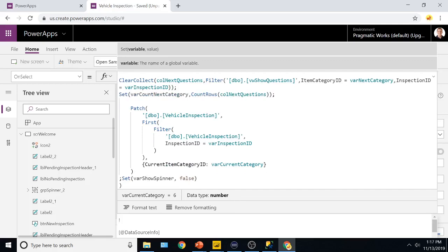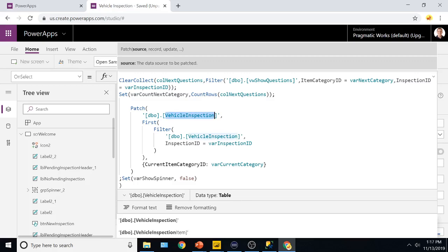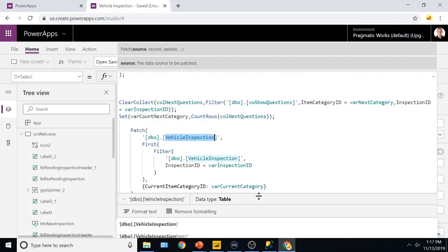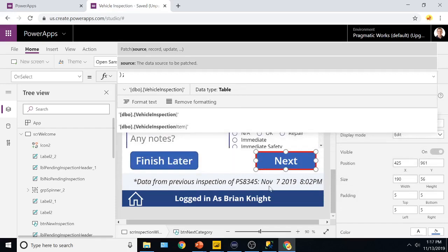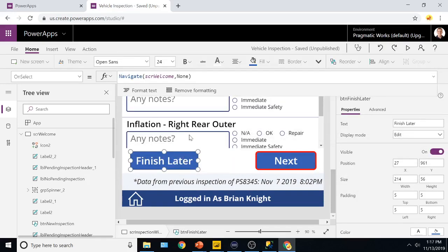And then we do a patch command to say, hey, this is currently from the vehicle inspection. I'll then write back the category that I'm currently working on. So that way, the system knows where we're at. If I hit finish later, it will then go ahead and navigate back to the home screen, and log what category you're on.